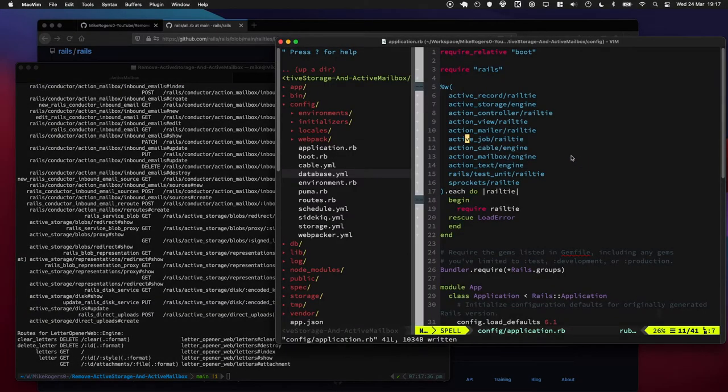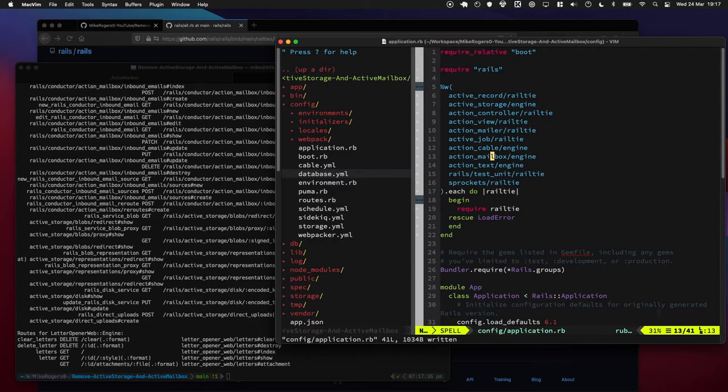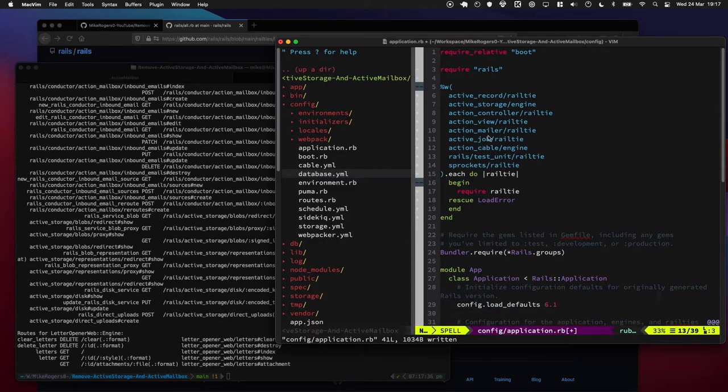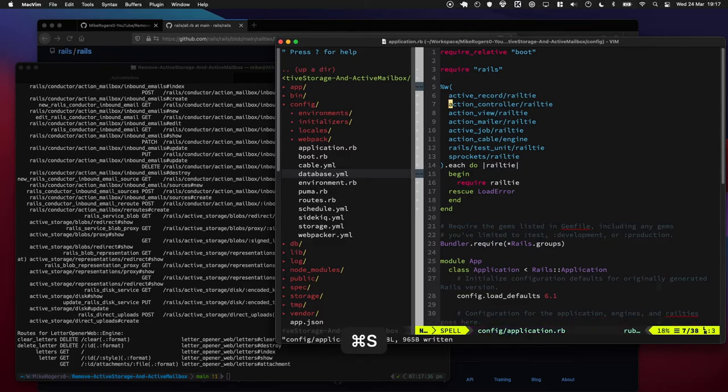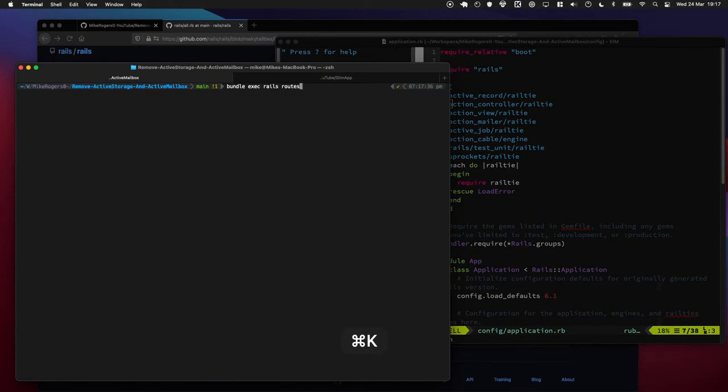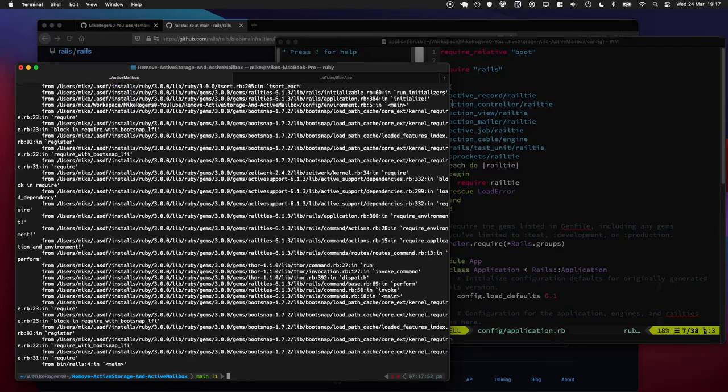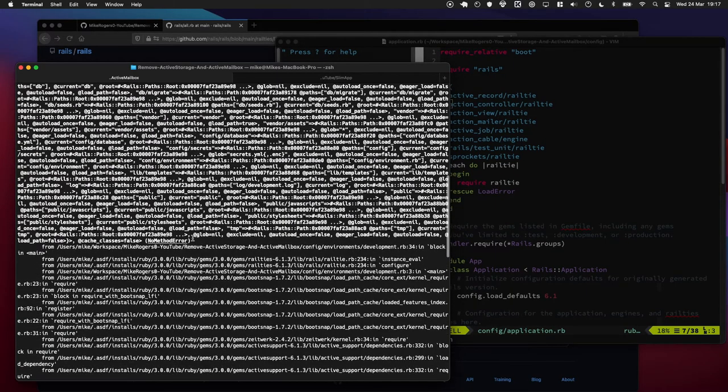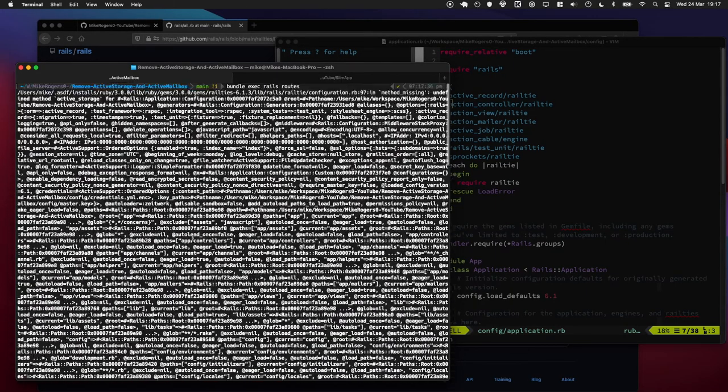Okay cool. So what now happens if we remove action mailbox... remove active text as well because we're not using it in this project... and active storage. Let's have a quick go. Oh no, something exploded. That's no worries, this is to be expected.